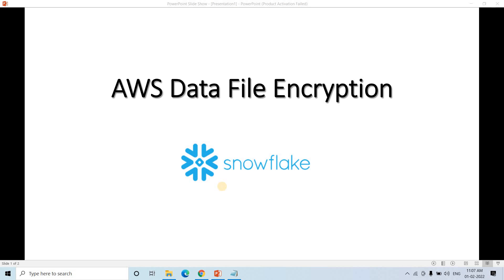Hello friends, welcome to our channel Knowledge Amplifier. Today in this video I am going to discuss how to read data from an AWS S3 external stage in Snowflake when the data is encrypted. In my previous video I discussed several techniques to encrypt data while storing it in S3 - data at rest and data in transit. You can go through the link given in the description box for that detail explanation.